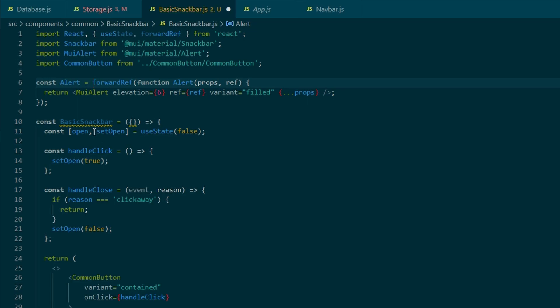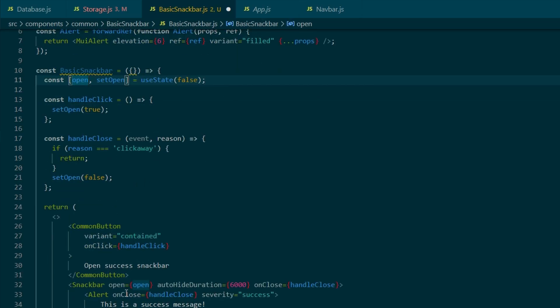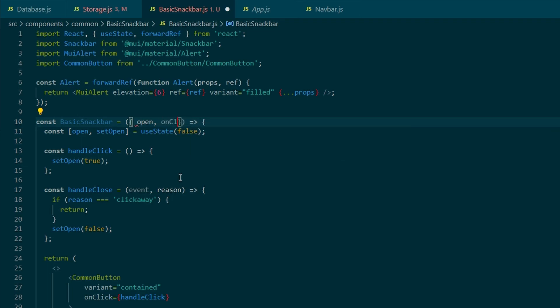I also like to call all the React imports in the top level. So I'll include useState and forwardRef in there. So import React, comma, useState and forwardRef inside of the curly brackets. And then we can take all the props, so open, handleClose and severity, sorry, onClose and severity.